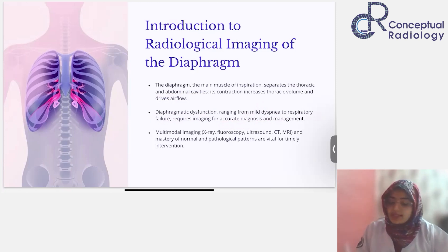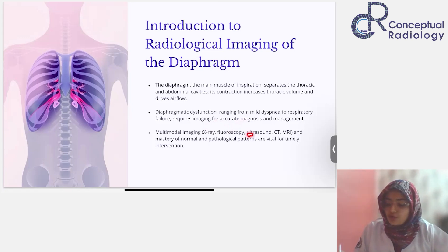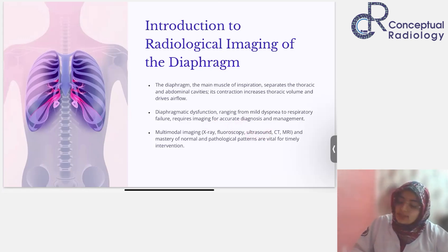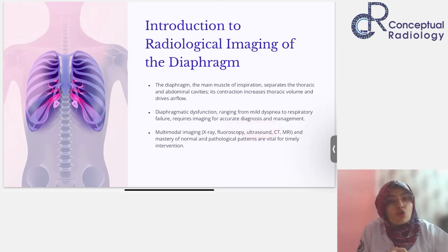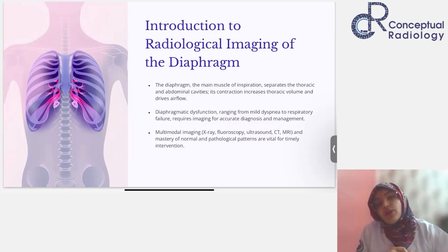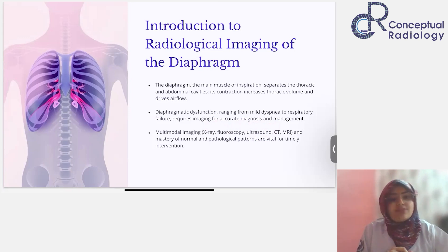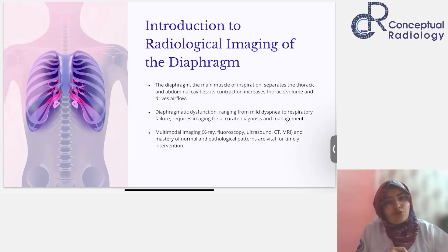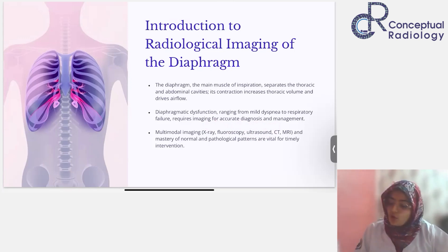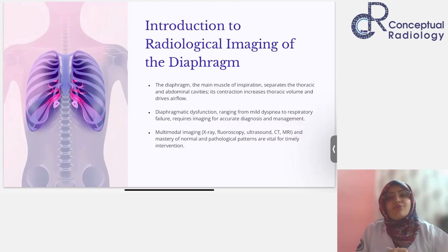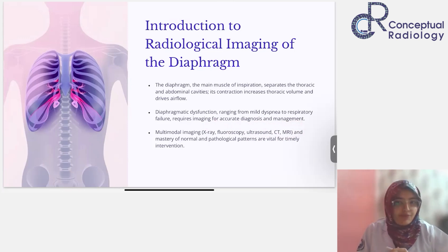Multi-modality imaging plays a role here. Fluoroscopy has some role, X-ray has a role, and ultrasound is very important — it's a hidden gem, as many people don't use ultrasound for the diaphragm. Today I'll explain B-mode as well as M-mode imaging and how to interpret diaphragmatic dysfunction using ultrasound. Then of course CT and MRI, which are the gold standard — MRI enables both functional and anatomical assessment.